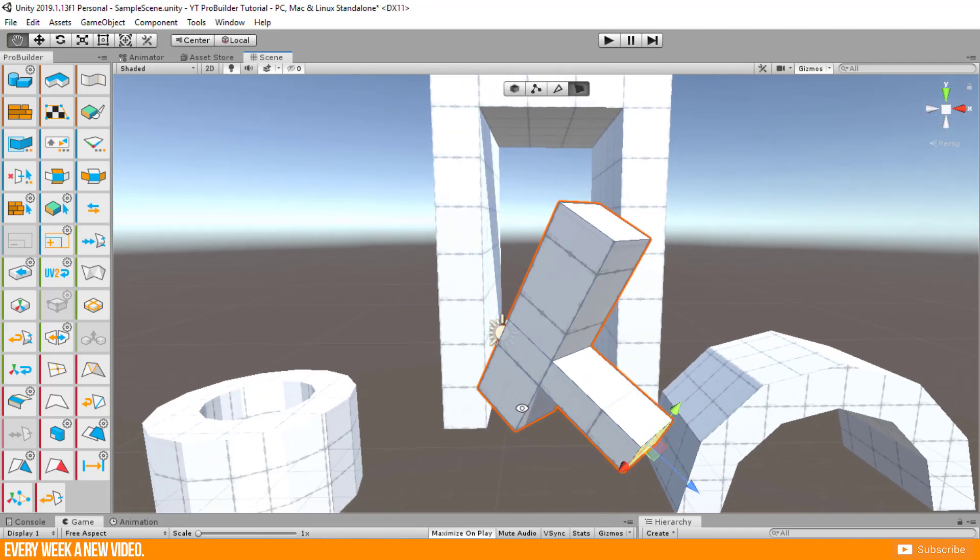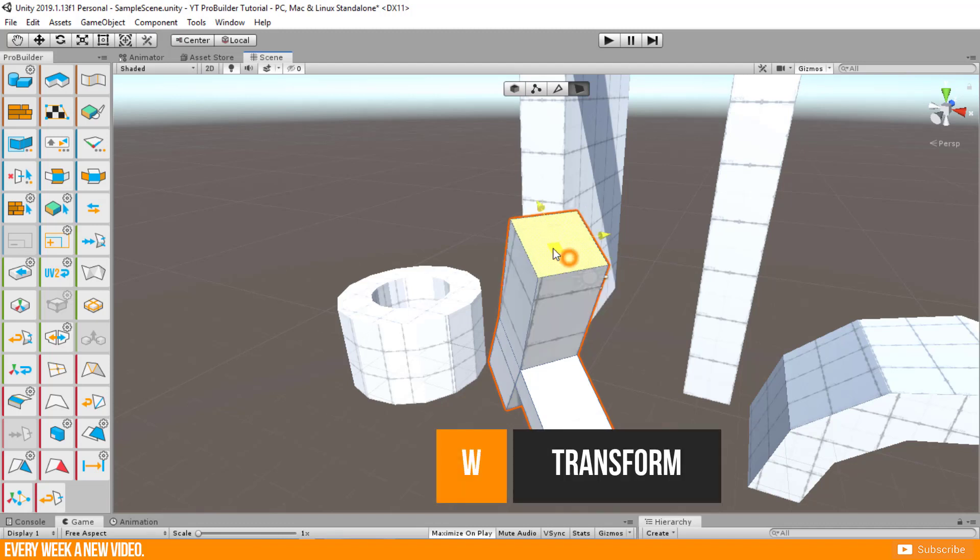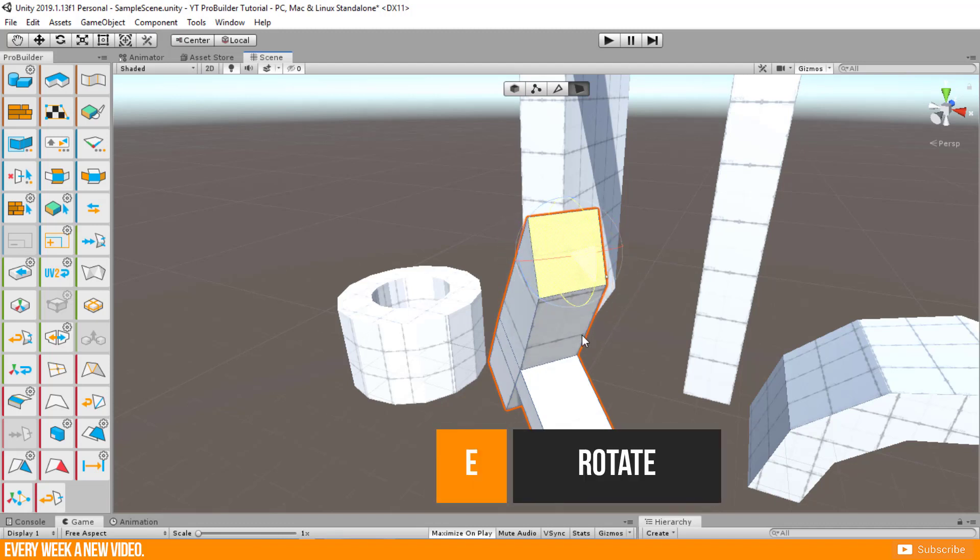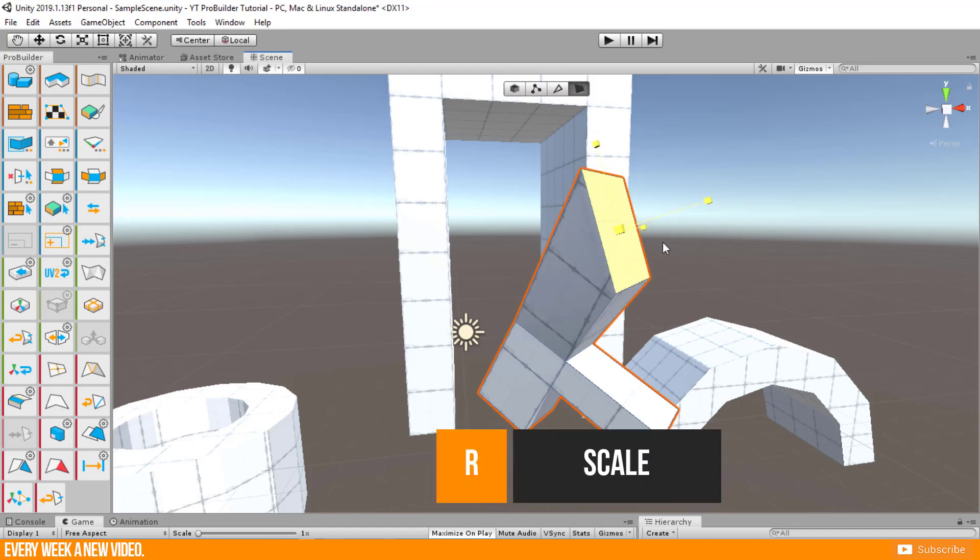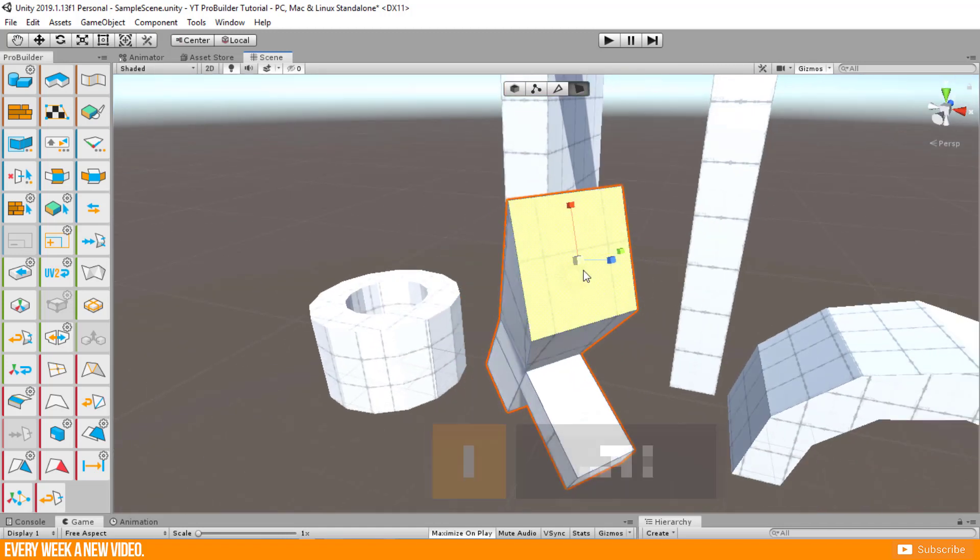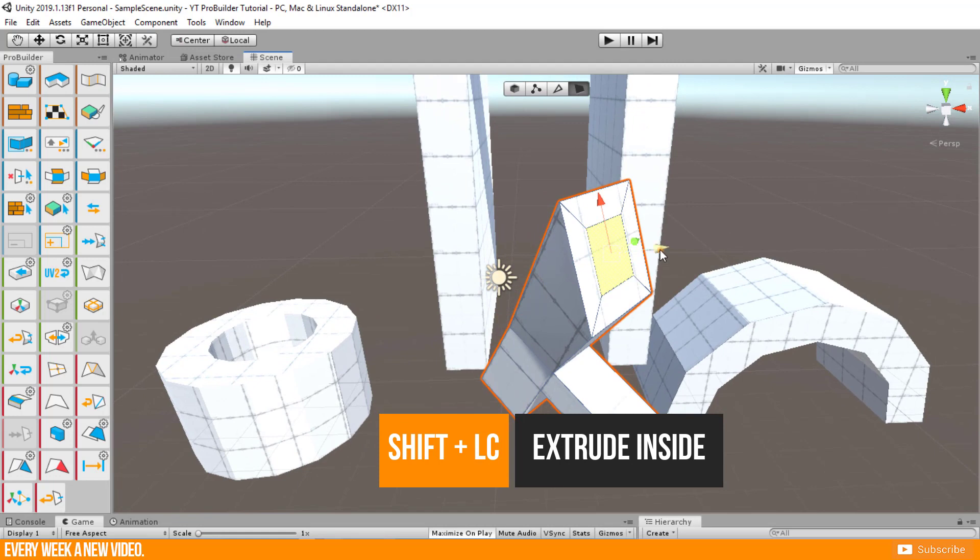You should be familiar with the basic shortcuts for navigation in Unity. W is transform, E is rotate and R is scale. If you are in scale mode press shift plus center of the 3D manipulator.